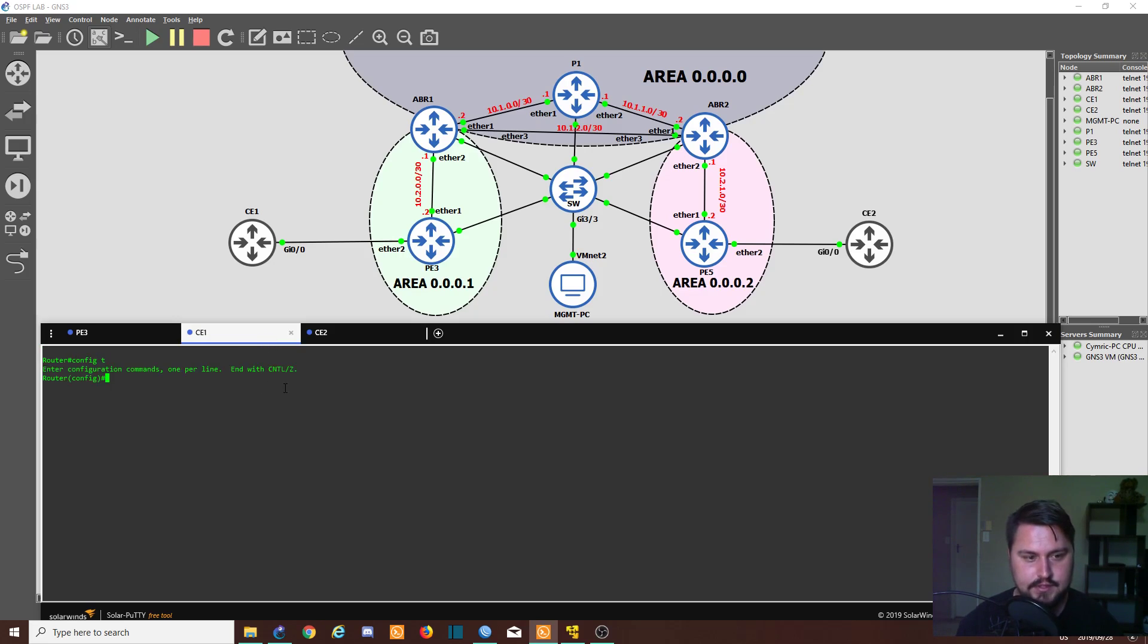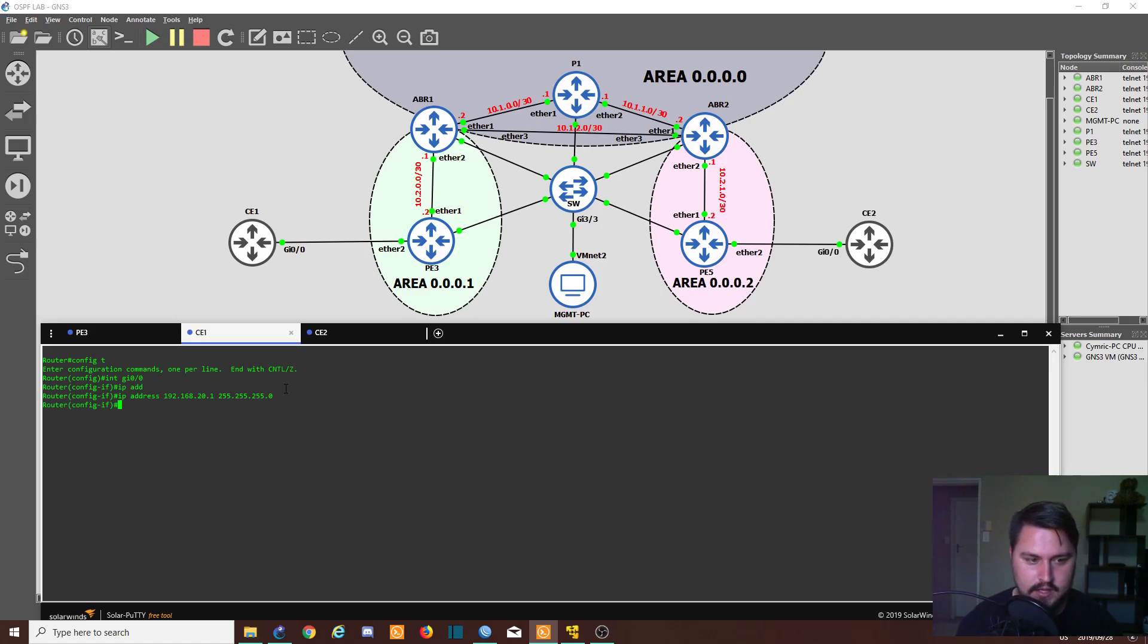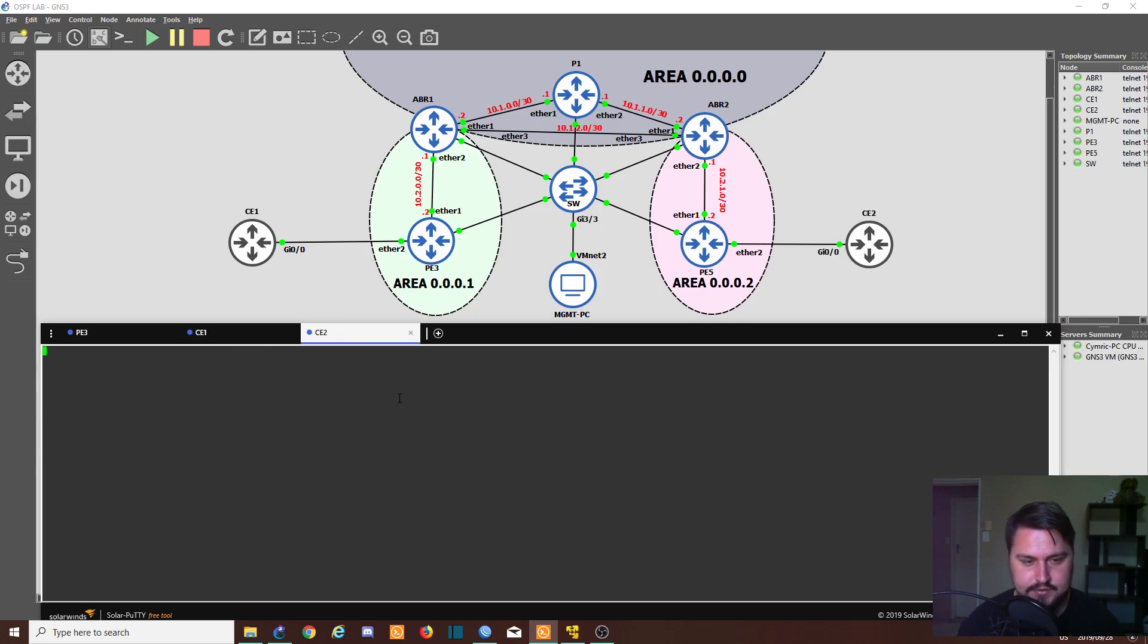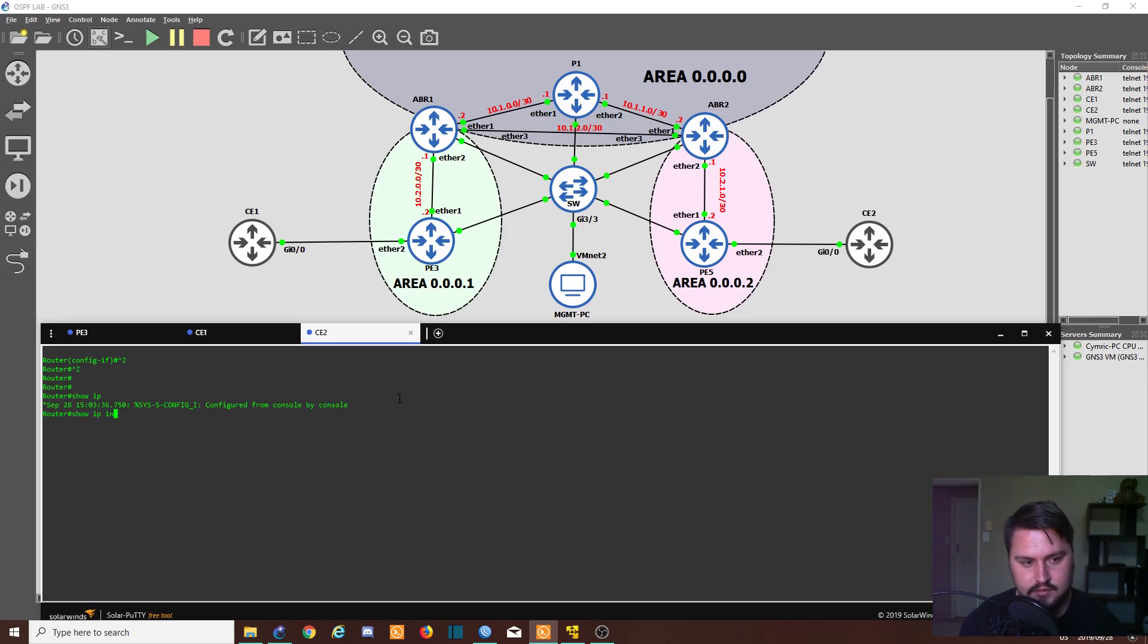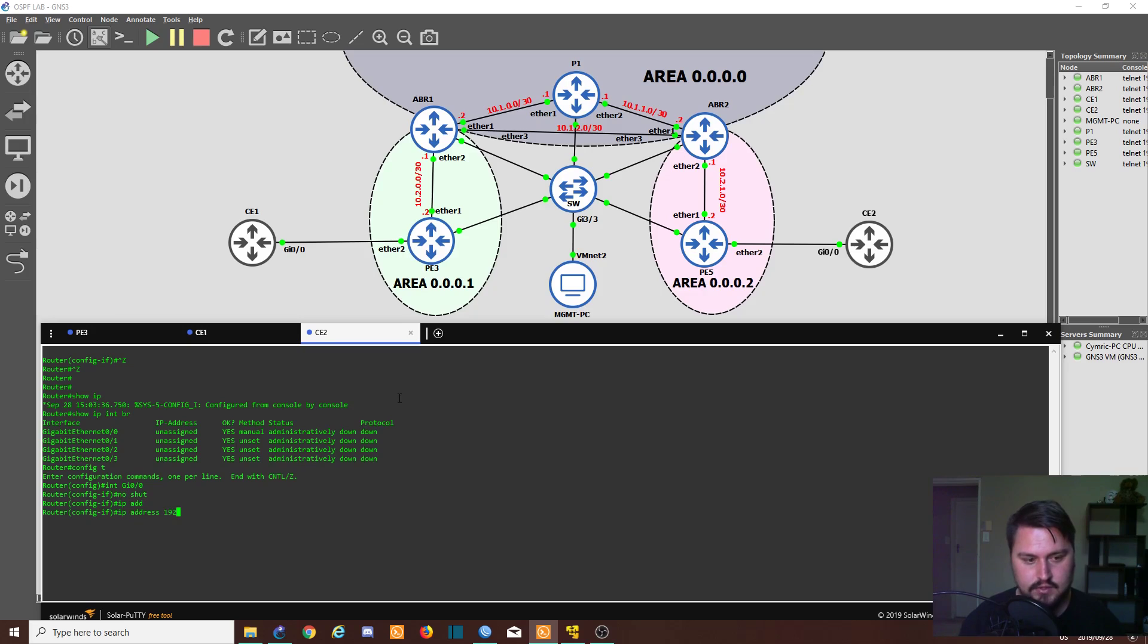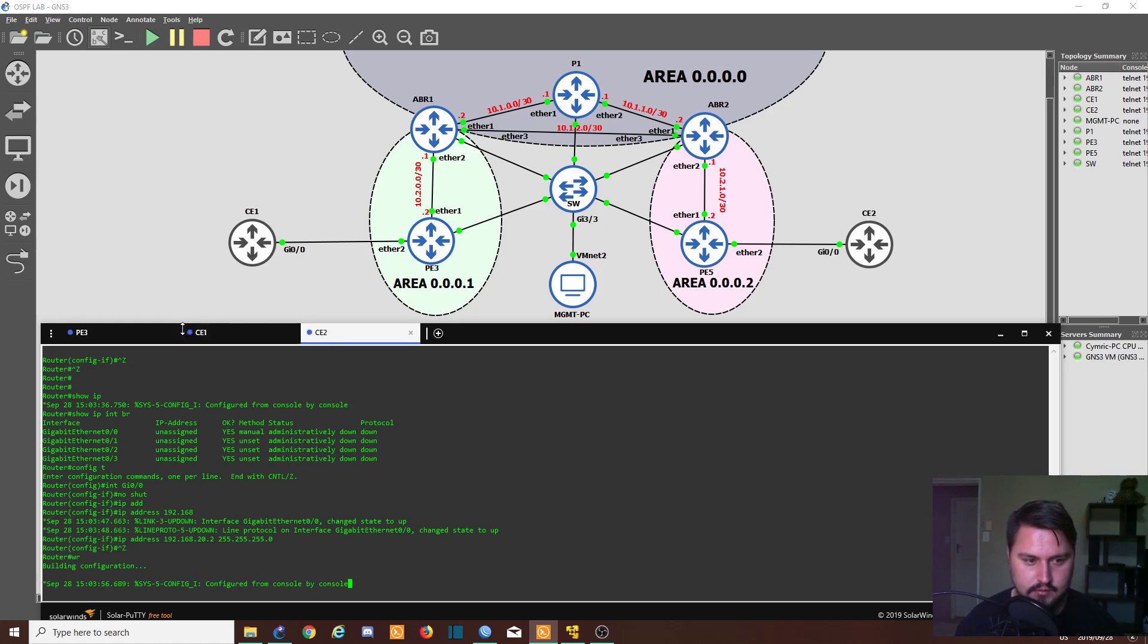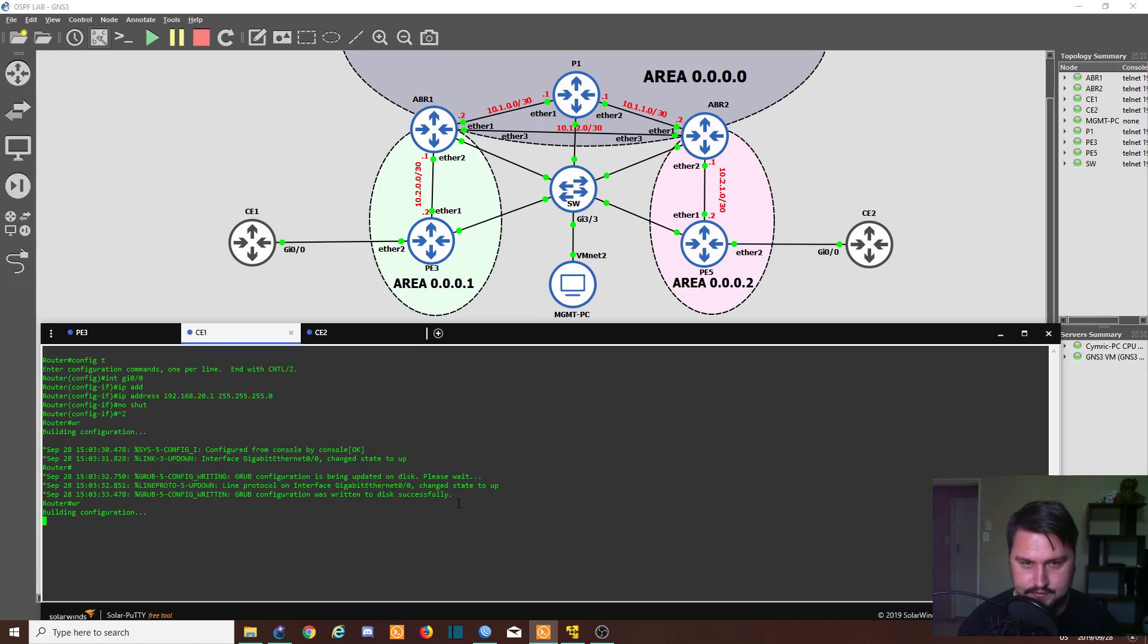So inside CE1, config t, interface gi0/0, IP address 192.168.20.1 with the subnet mask of 255.255.255.0. And let's no shut the interface in case it's shut down. Let's jump into CE2. Show IP int brief, I just want to see. Okay, config t, into gi0/0, no shut, IP address 192.168.20.2, 255.255.255.0. Hit enter.